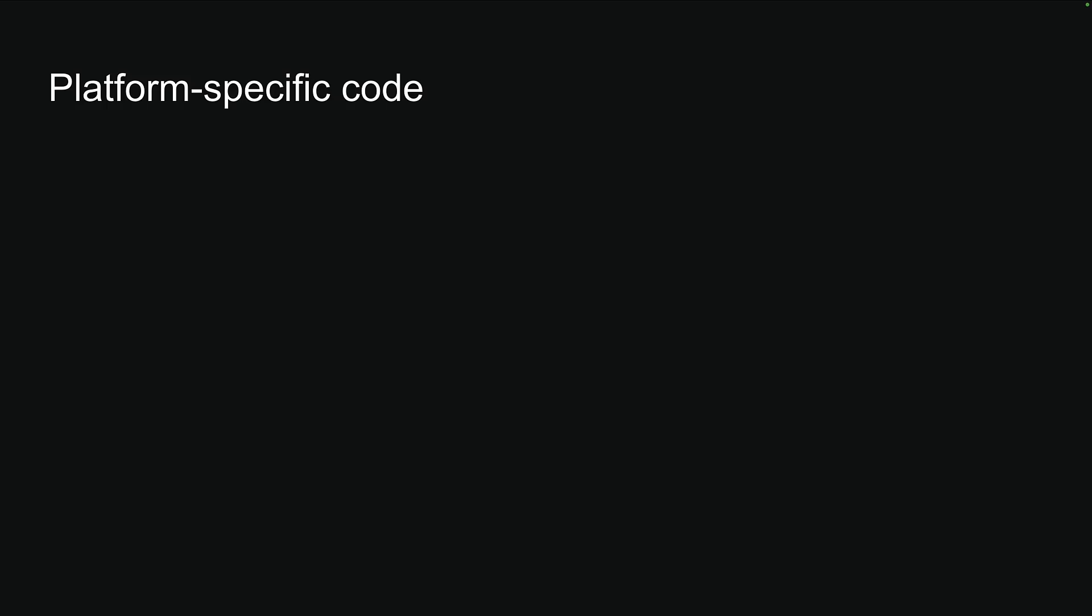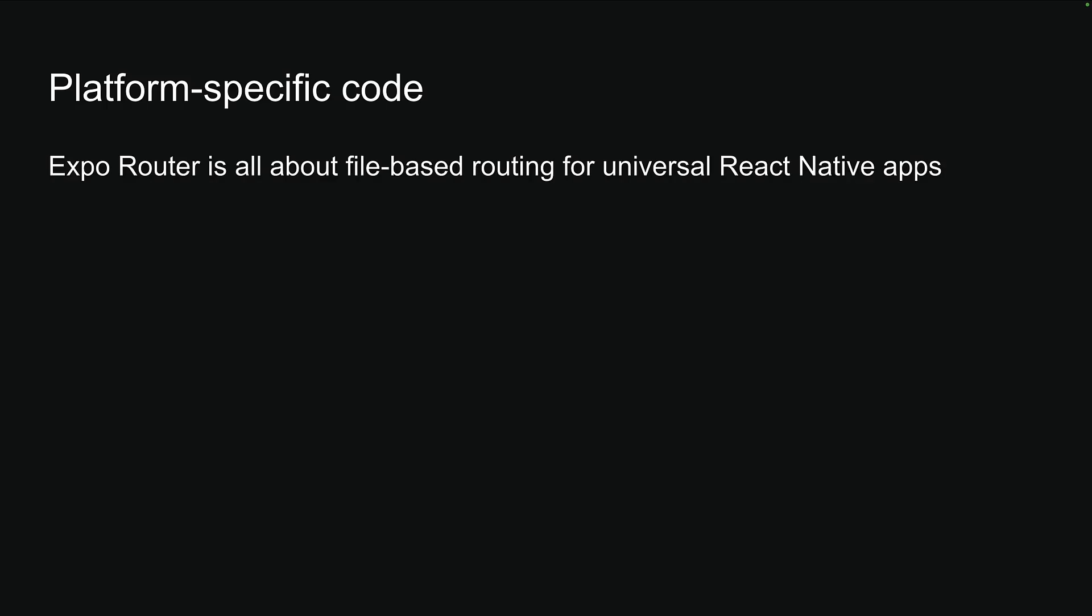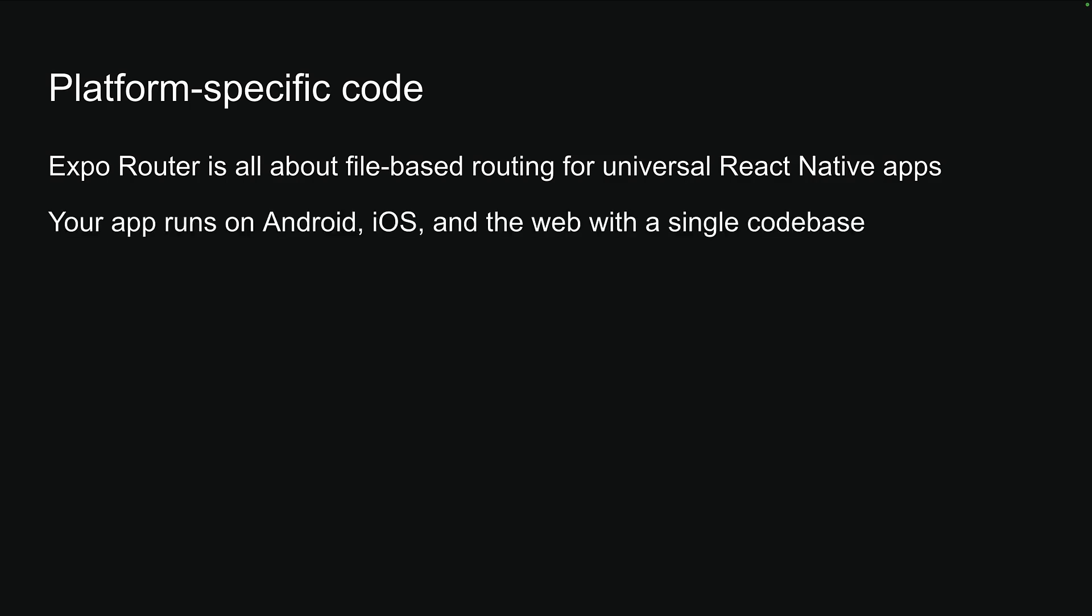For our next topic, we're diving into platform-specific code in Expo Router. We know that Expo Router is all about file-based routing for universal React Native apps. Meaning, your apps run on Android, iOS, and the web with a single code base.